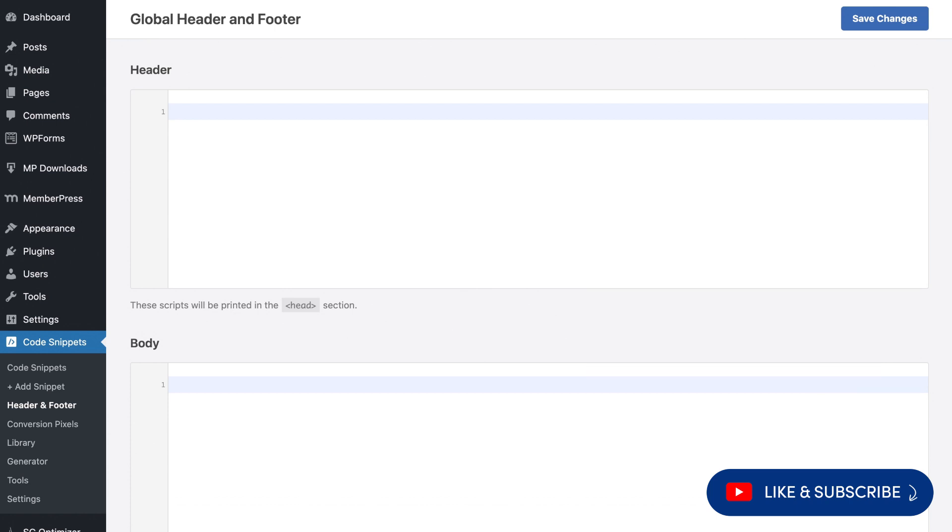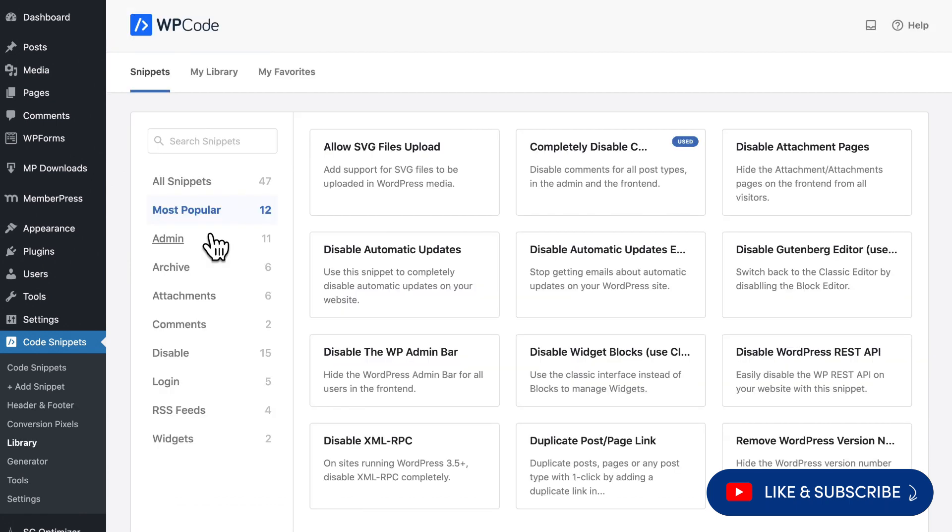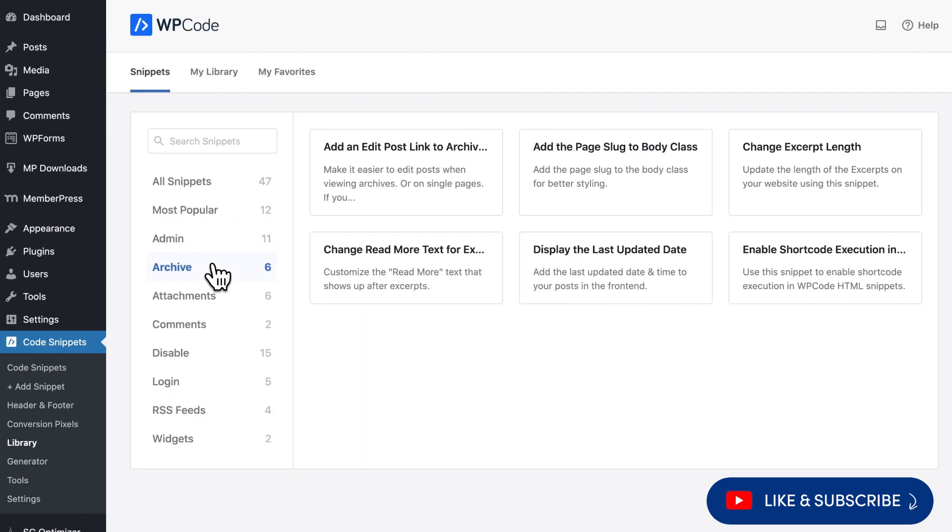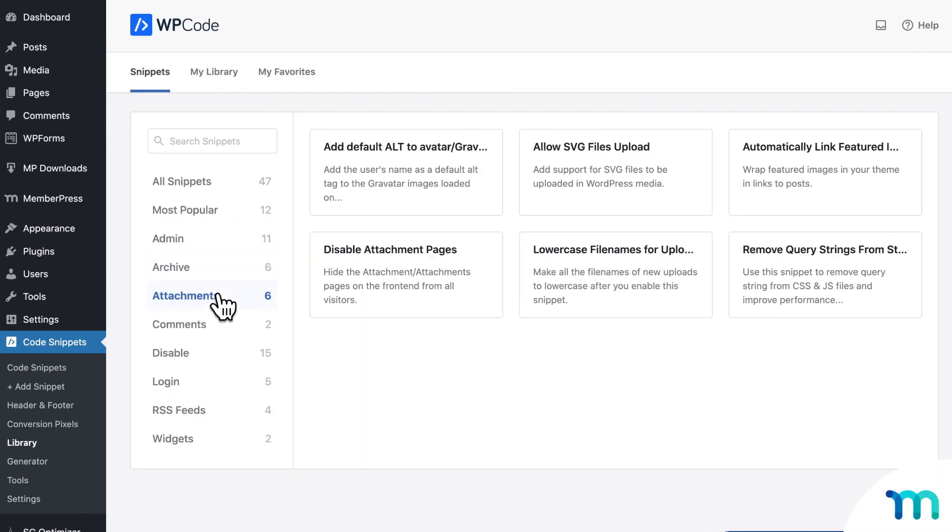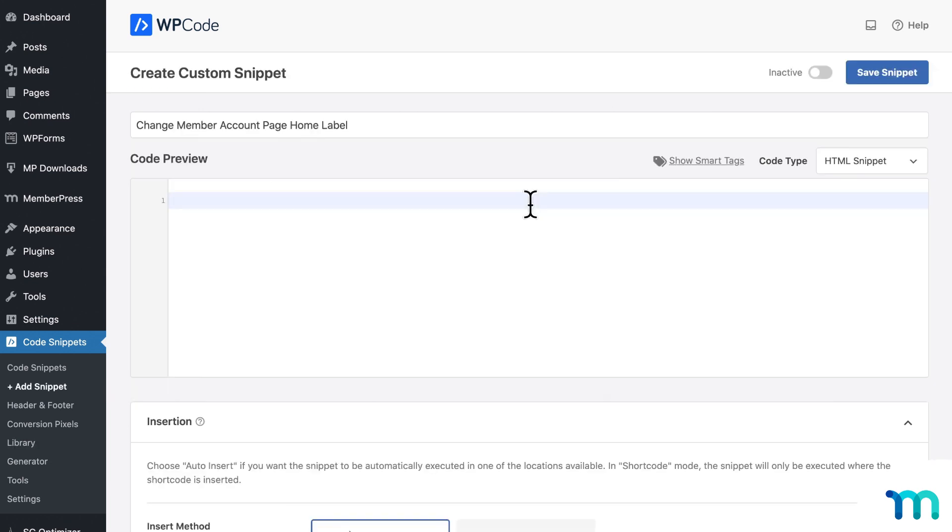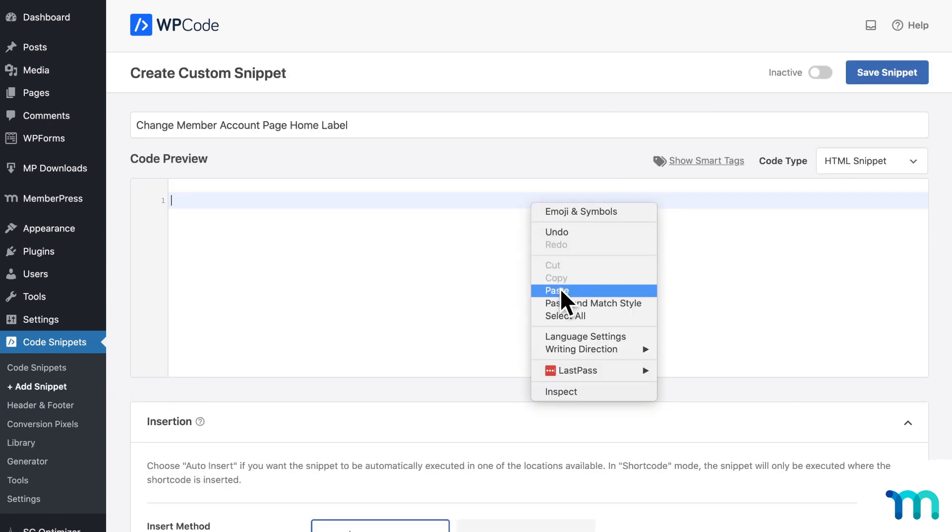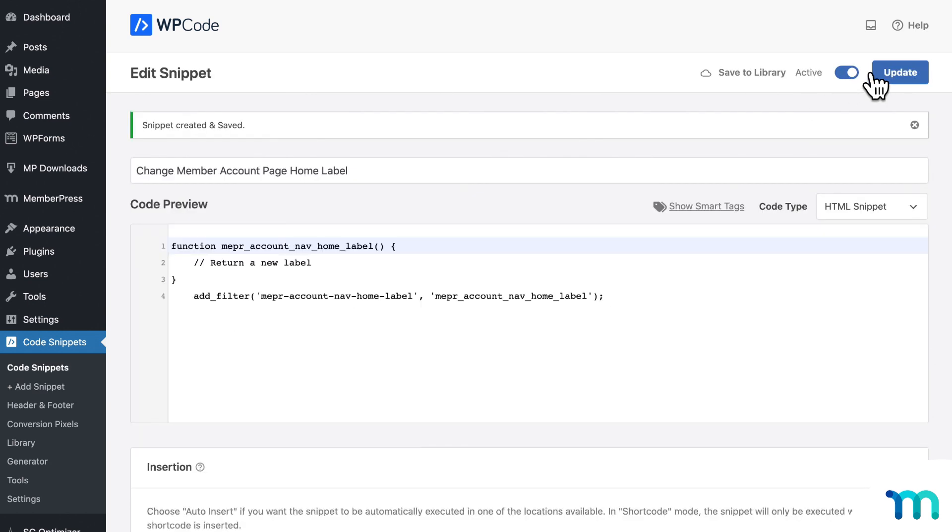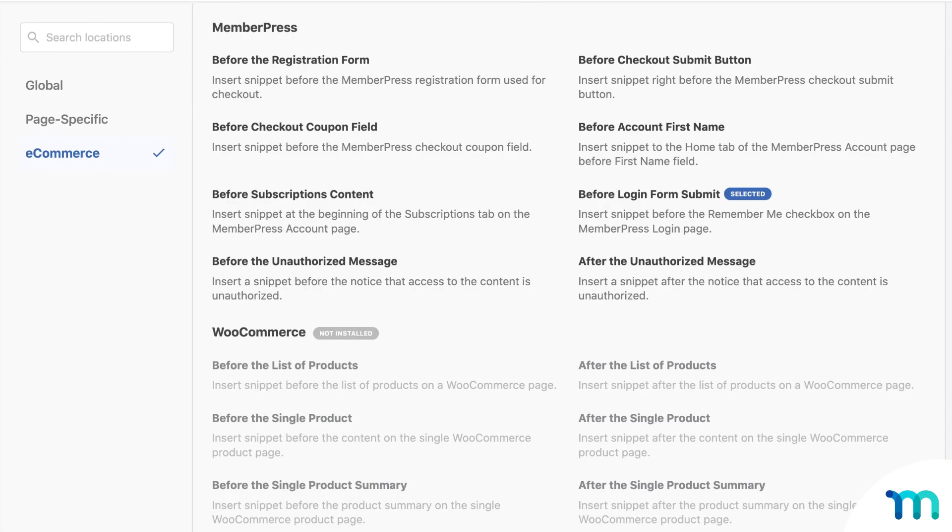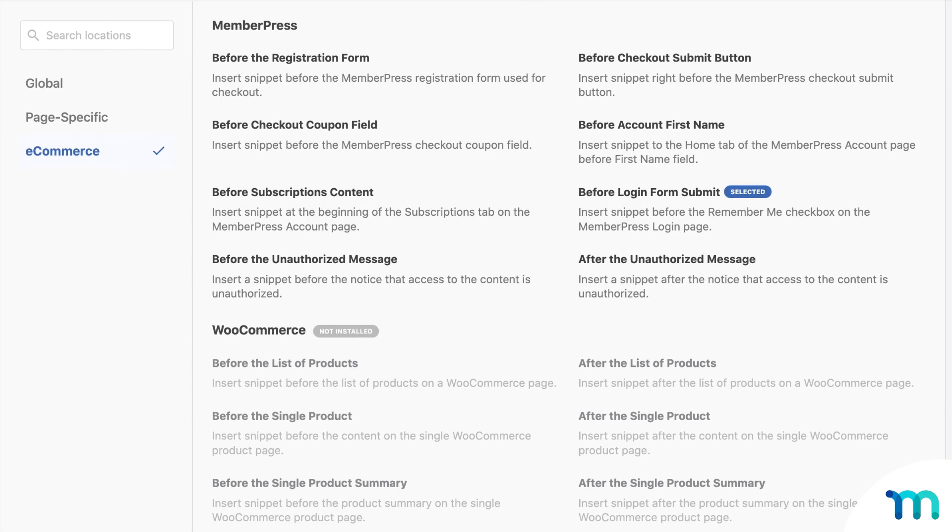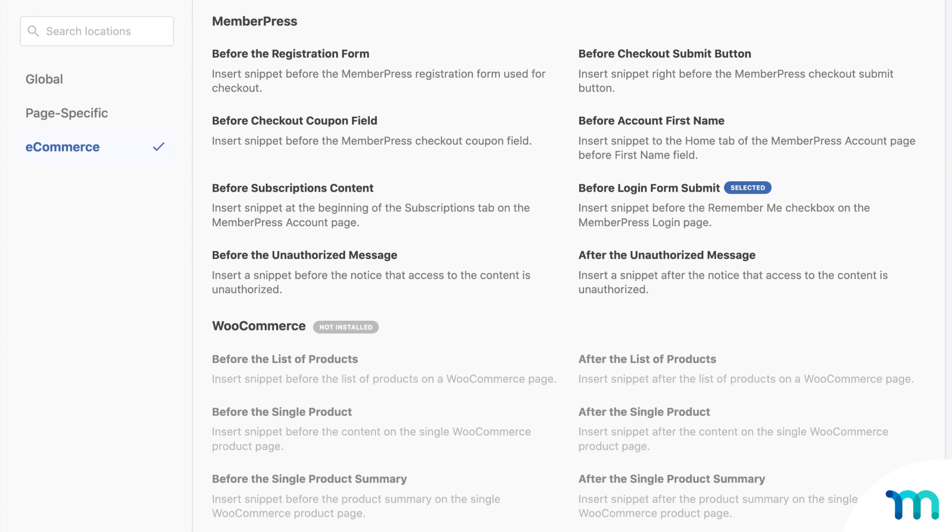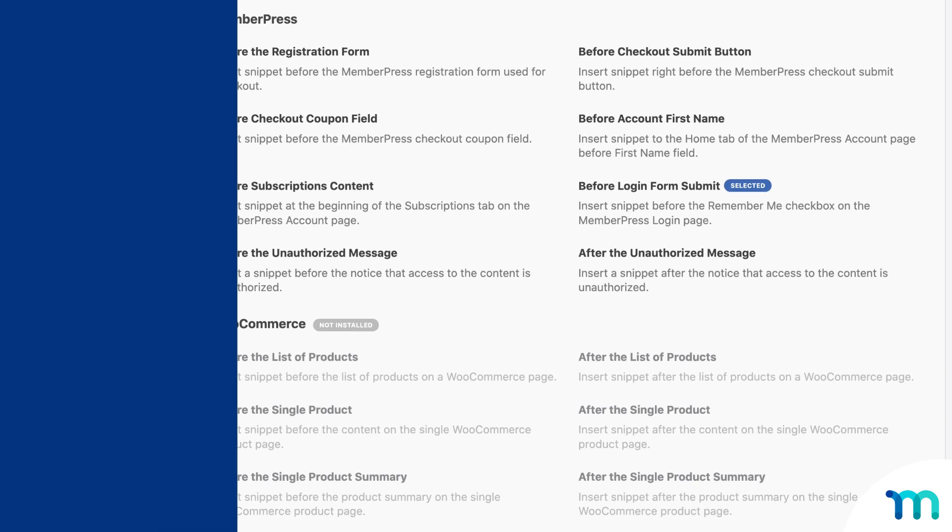And you don't actually need to know coding or what code to even add. There's a whole code snippets library that you can use. And beyond the library, if you need to add a snippet of code to fix your site or to customize something, you can do that really easily with WP Code too. And with its MemberPress integration, you can customize your membership site experience in all kinds of ways.